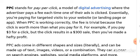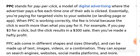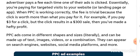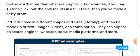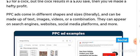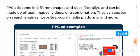For example, if you pay three to four dollars per click and that click results in a three hundred dollar sale, you've made a great return. PPC ads come in different shapes and sizes - they can be made up of text, images, video, or a combination, and they can appear on search engines, websites, social media platforms, and more.